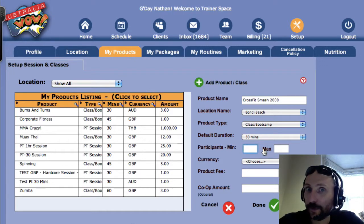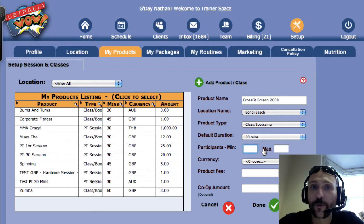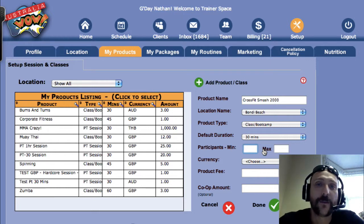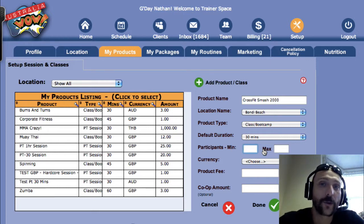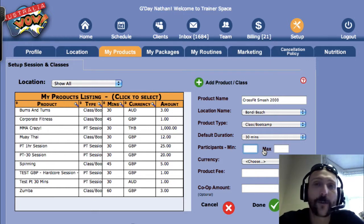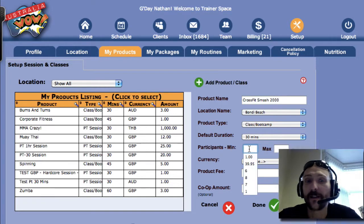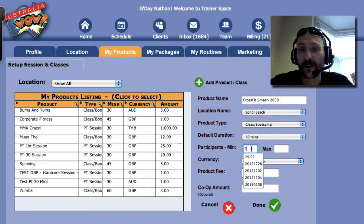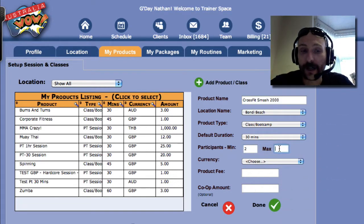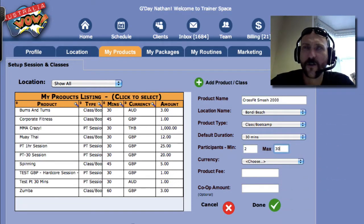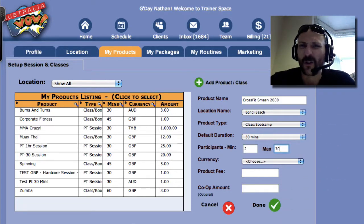Similarly for the maximum participants — when you put that number in, if more people try to book into the class, they'll be told the class is full. So let's go two people minimum, and for maximum we'll say it's a big class, so 30.